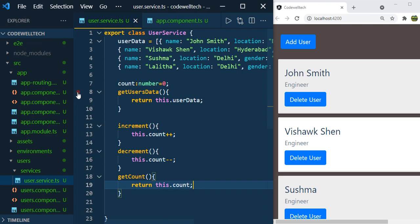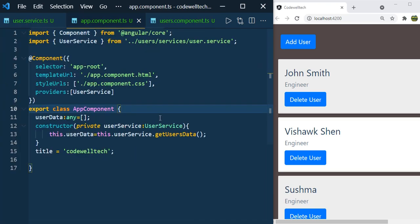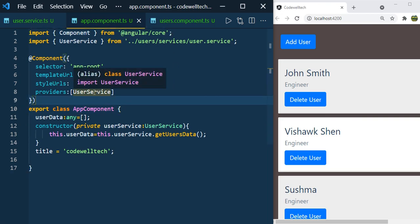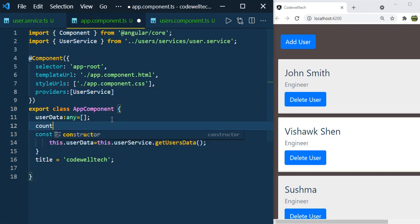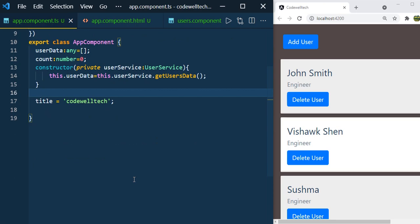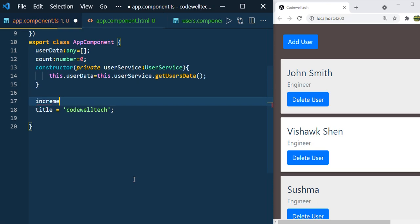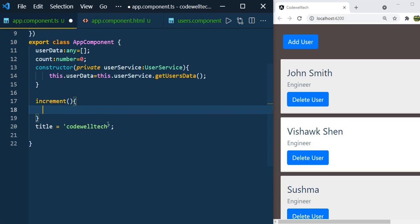Now let us go to app.component.ts. The AppComponent is the parent component and UserComponent is the child component. Remember we injected the UserService in the AppComponent. Here let us define a variable called count. In AppComponent, I am going to create three methods to call increment, decrement, and getCount. So increment — here we make a call to the increment method of UserService: this.userService.increment.